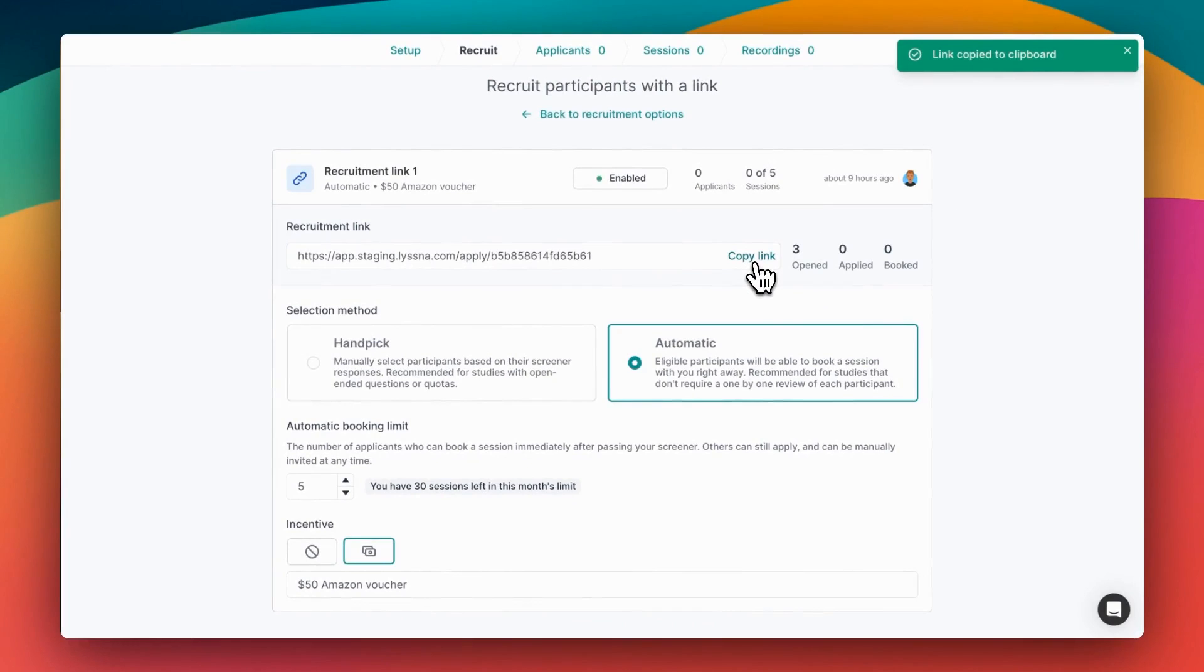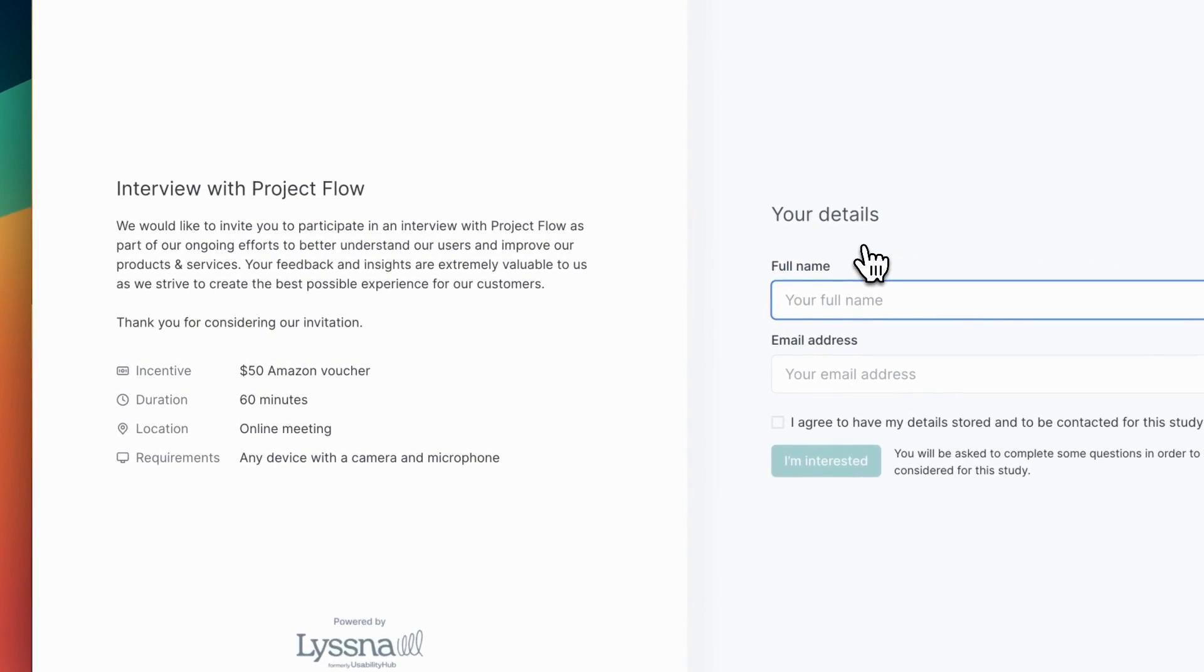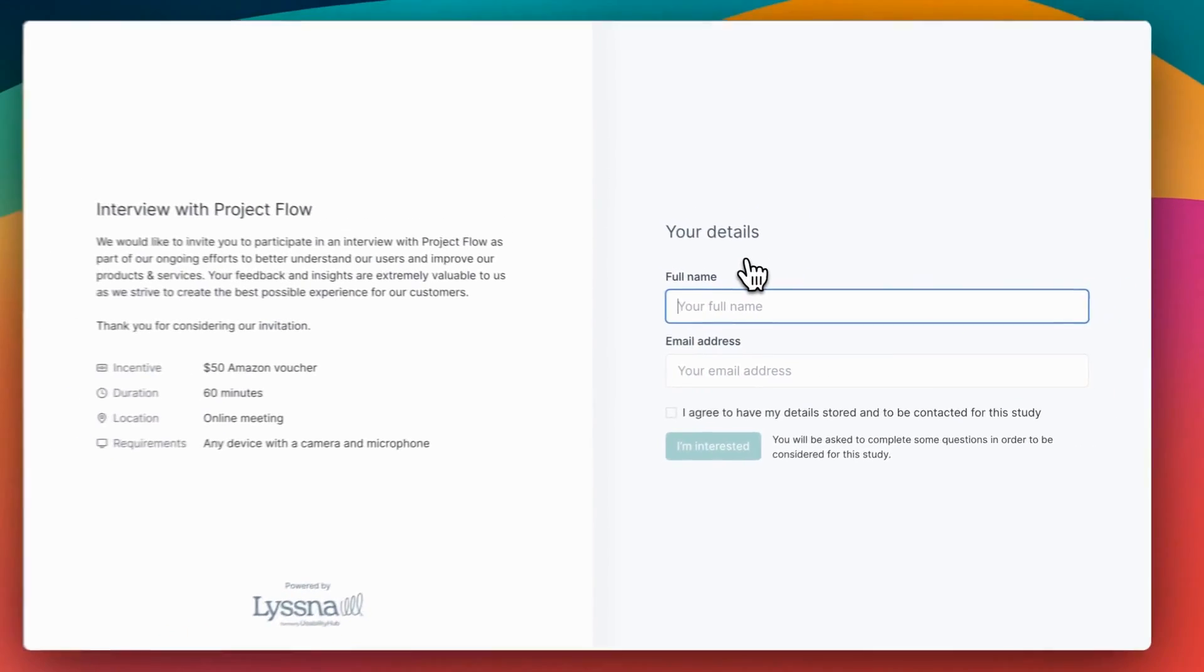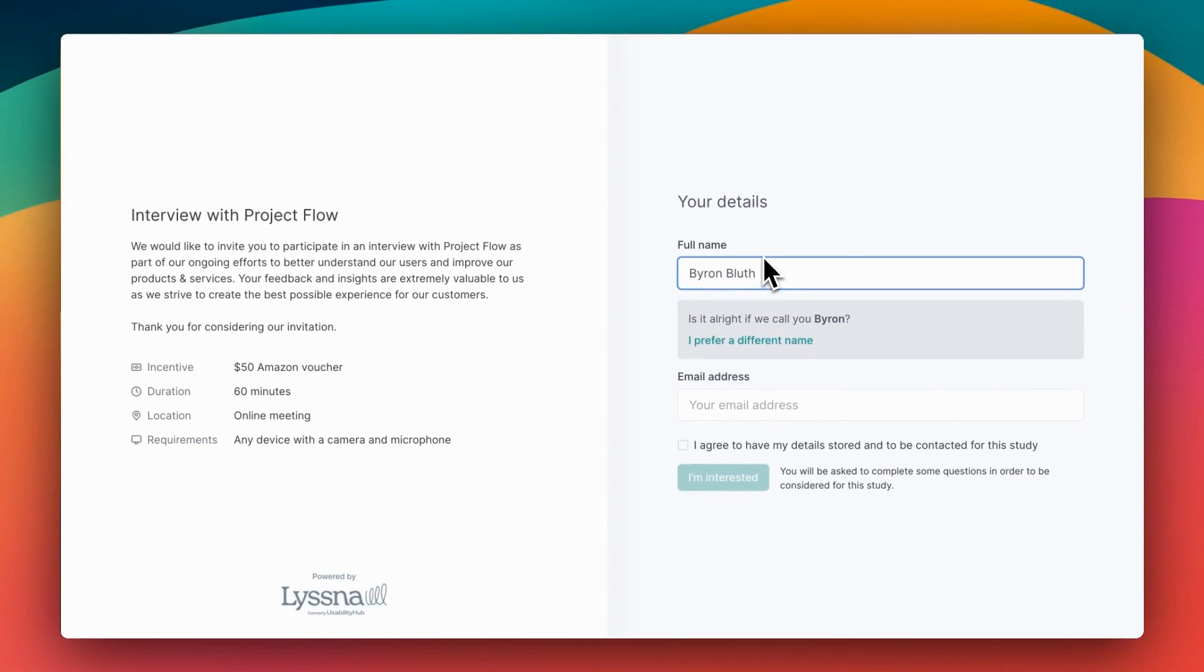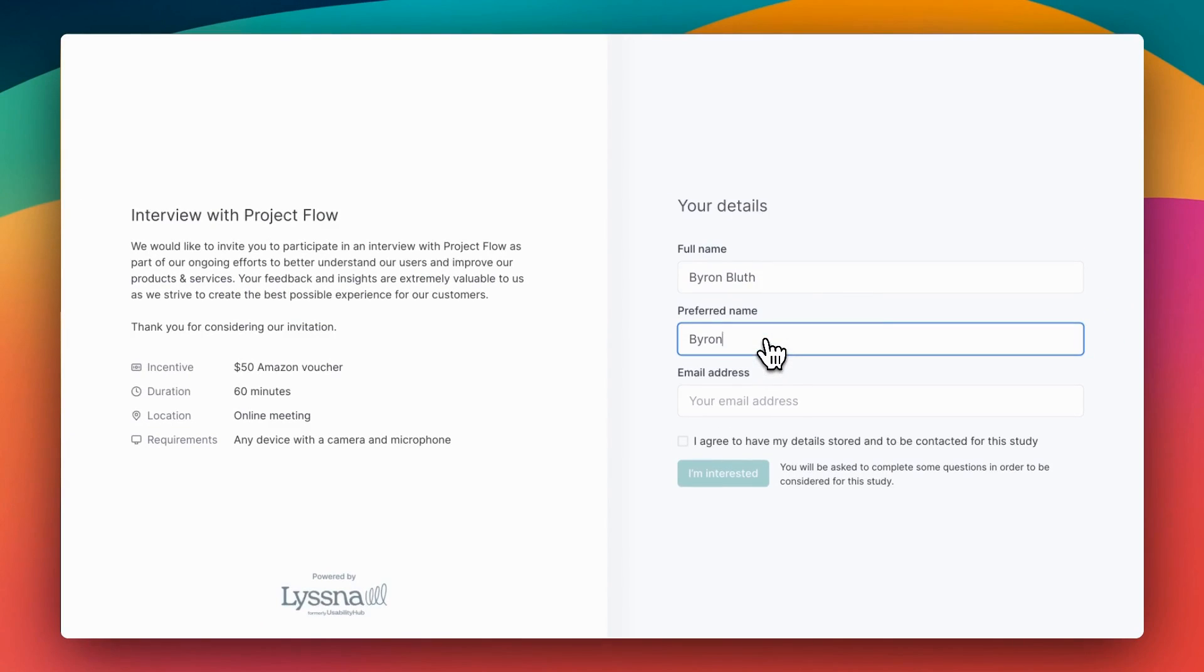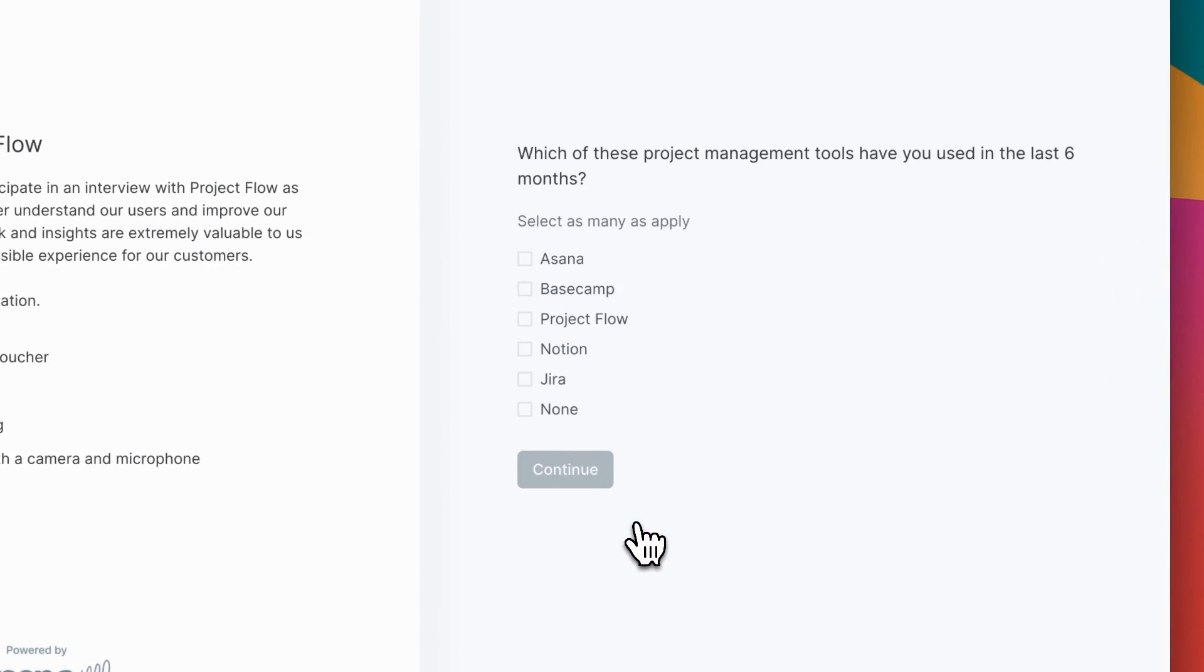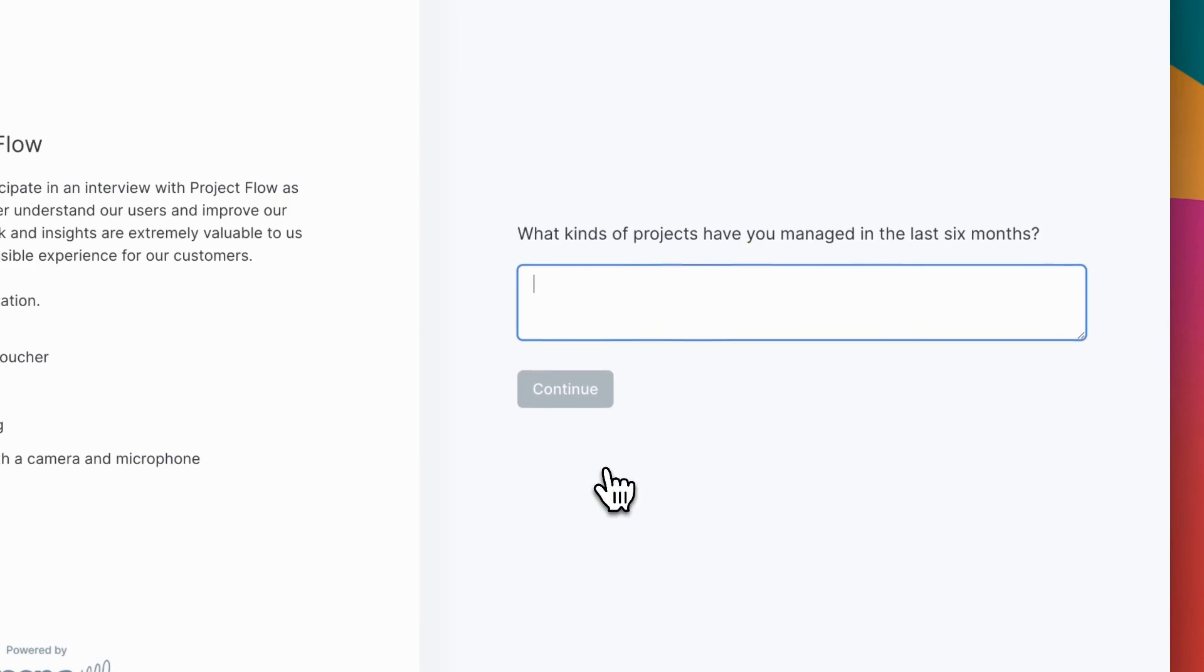So now your link is set up. Let's have a look at what applicants see. When somebody opens up your recruitment link, they'll see all of your project information along with the incentive and any other requirements you set for the study, and a place to enter their information if they'd like to take part. We'll keep track of all of this information for you, along with their consent to have that information stored for your research. Next they'll be asked to answer your screening questions. Let's make sure we choose Project Flow, including any written answers which you can review later on as part of their application.